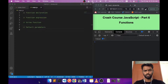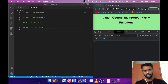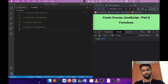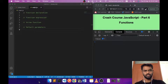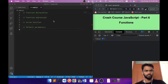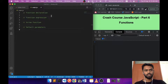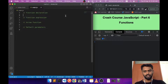Hello, this is Yusuf. Welcome to Part 6 of our crash course JavaScript. In this video we're going to learn about JavaScript functions. To be specific, we're going to talk about four topics: function declaration, function expression, arrow function, and default parameters.